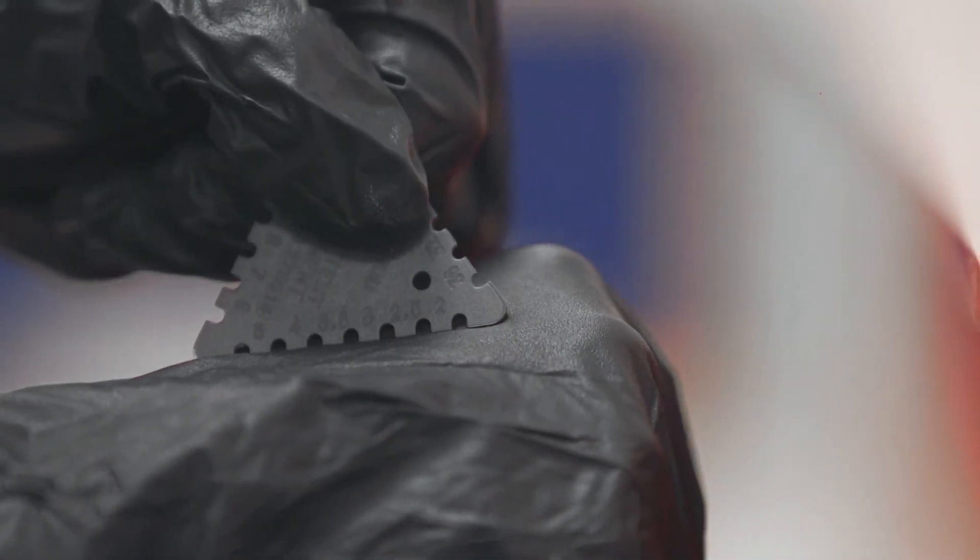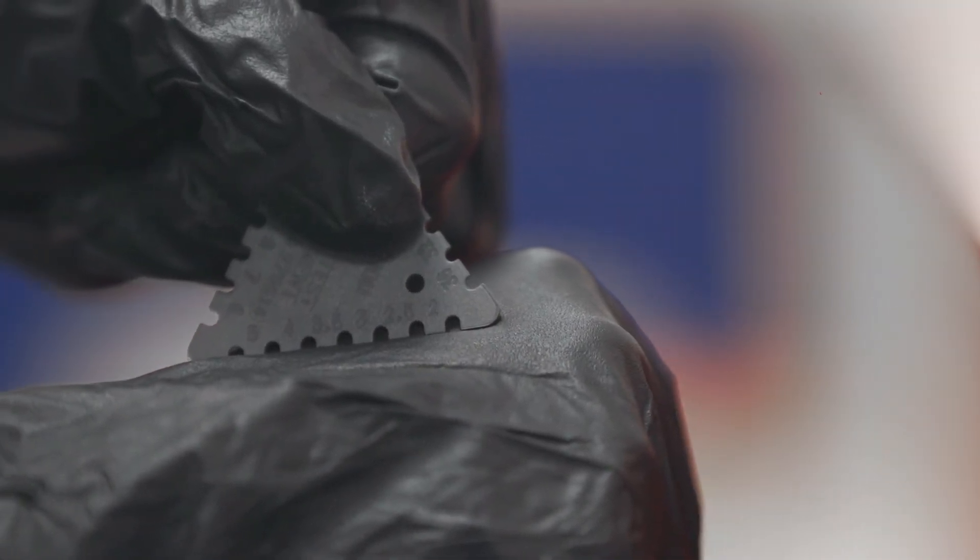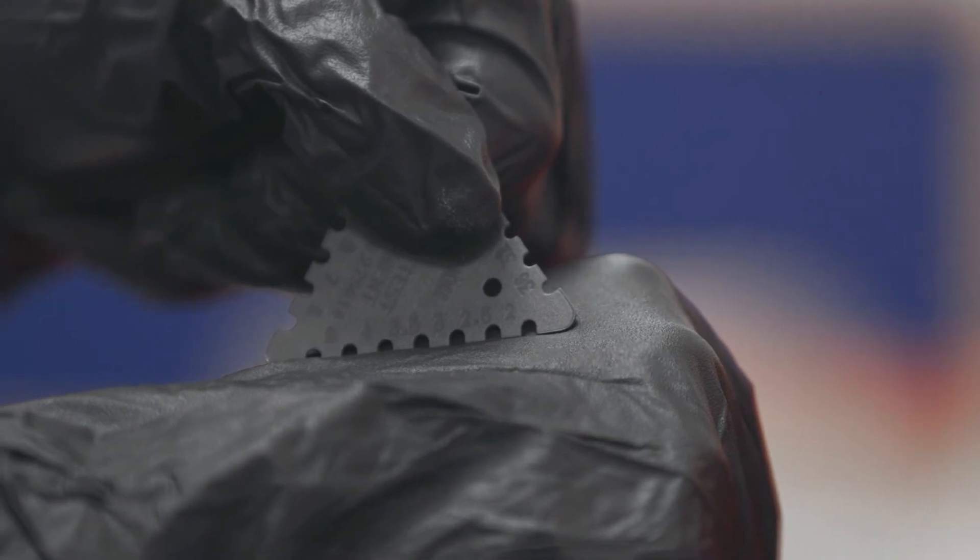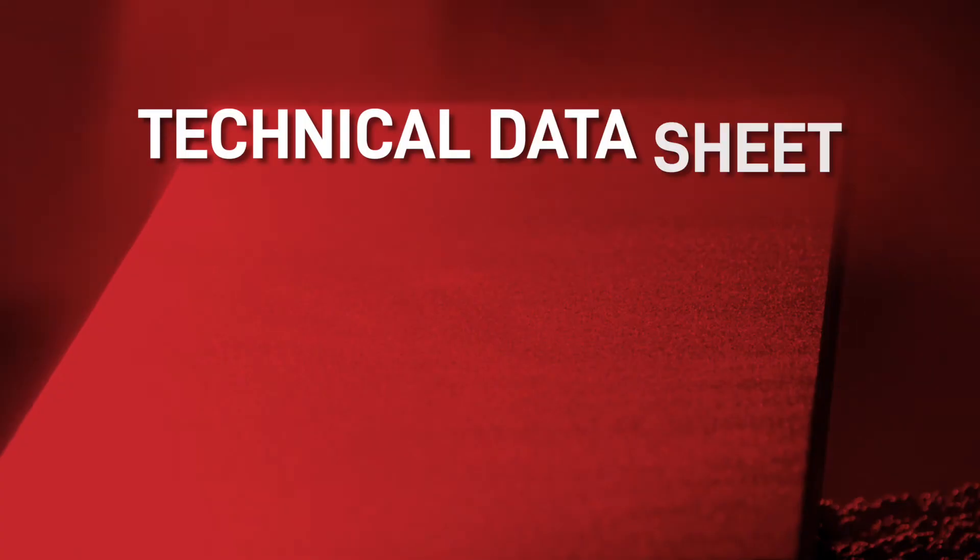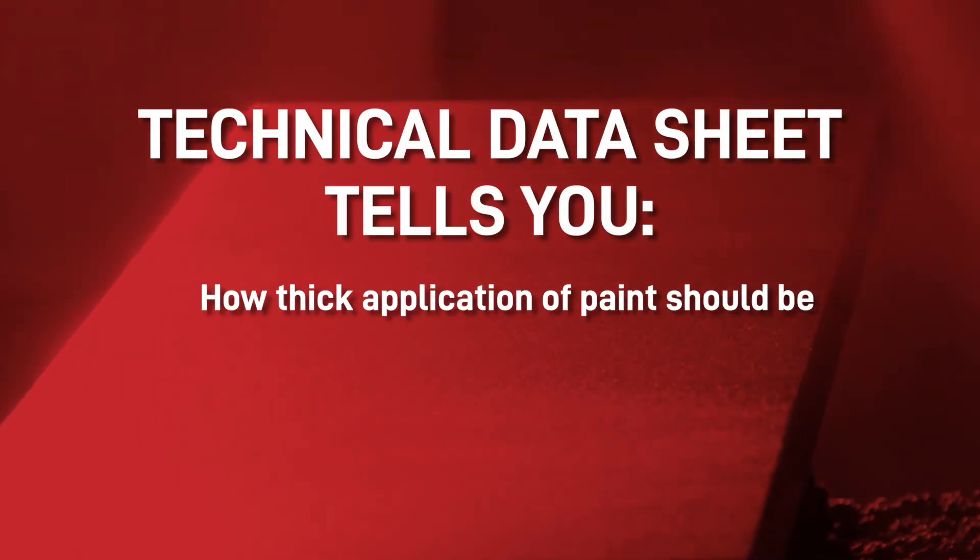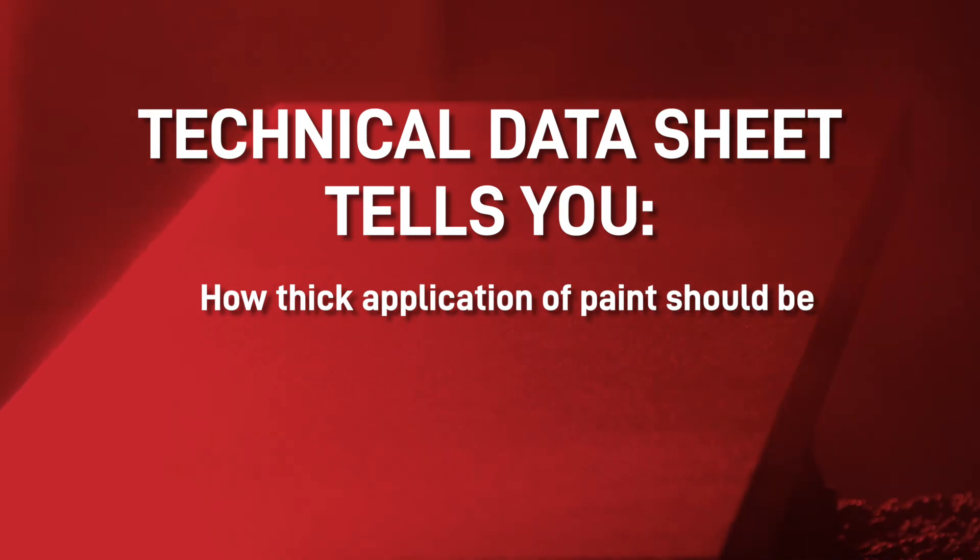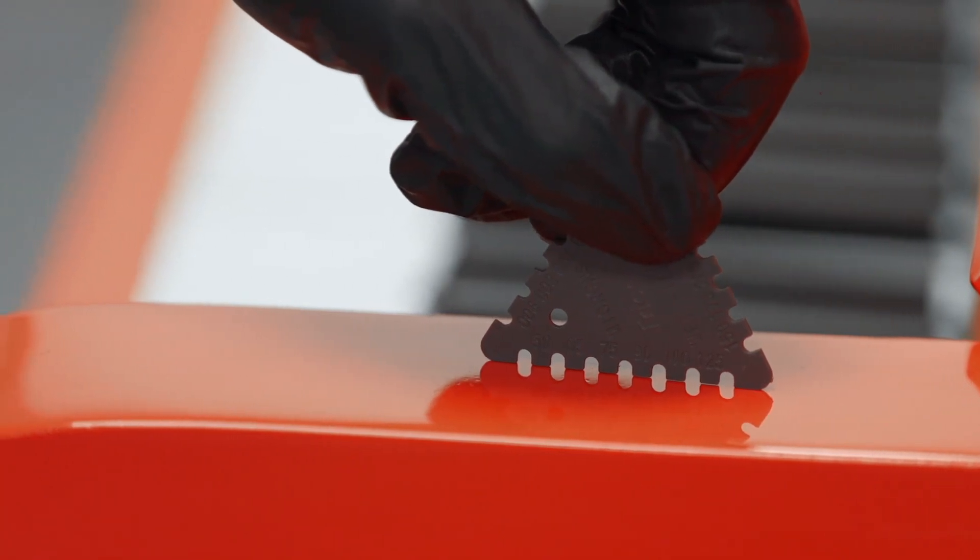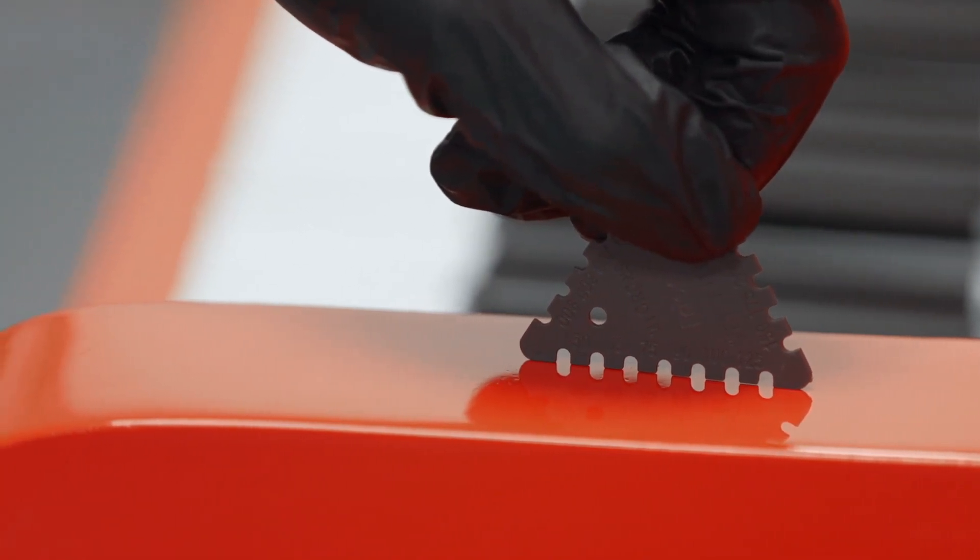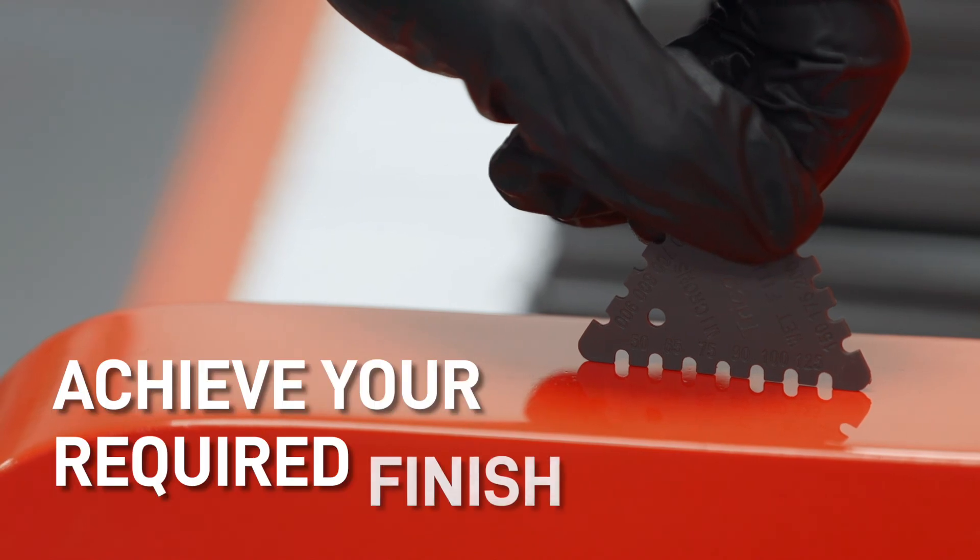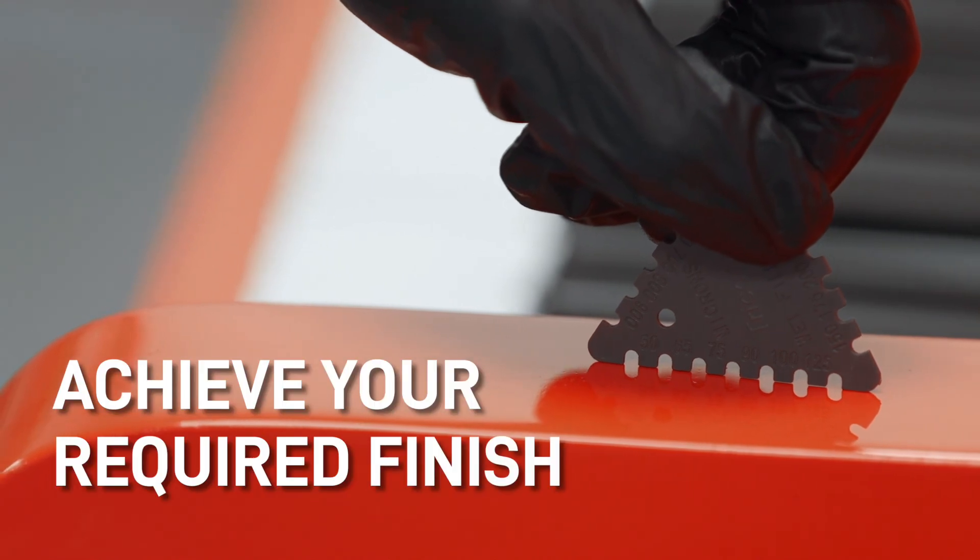The last tooth that has paint on it is the wet film thickness of the paint on the surface. The technical data sheet for the paint will tell you exactly how thick the application of the paint should be, and so by using this wet film thickness paint comb, you can accurately apply the paint and achieve your required finish.